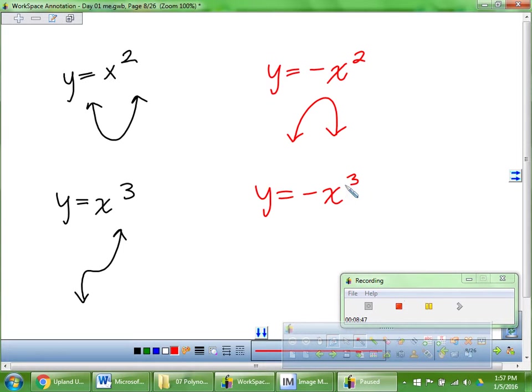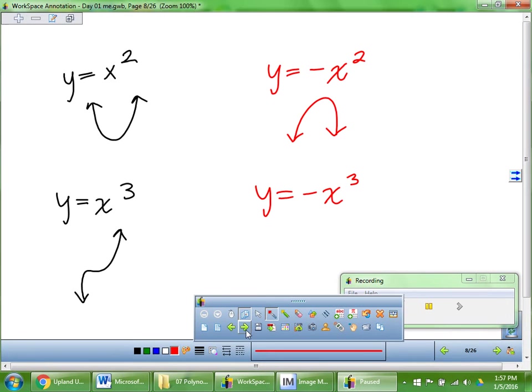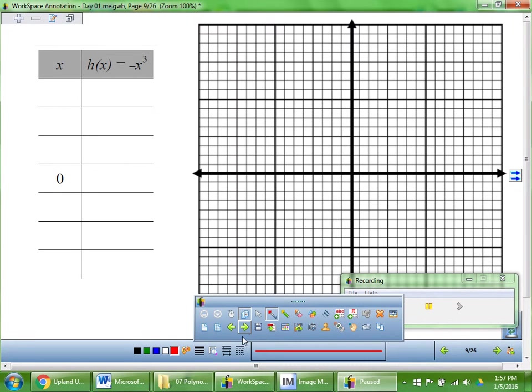So what we've done so far: we know x squared looks like a parabola, negative x squared is flipped. We just figured out that x cubed — a cubic function — looks kind of like that stretched S. Do you have guesses as to what negative x cubed might look like? So that's what we're going to do next — flip it.